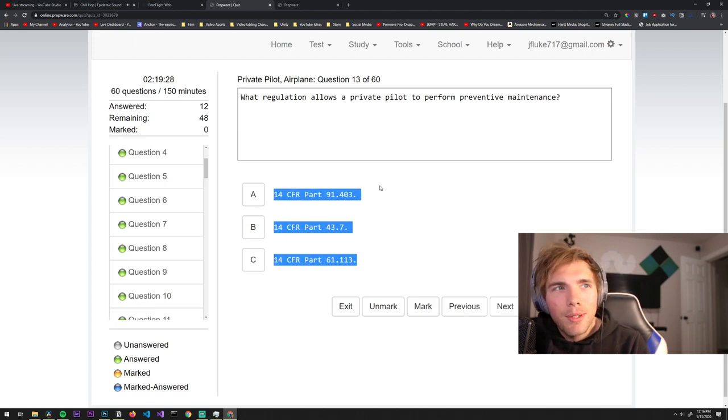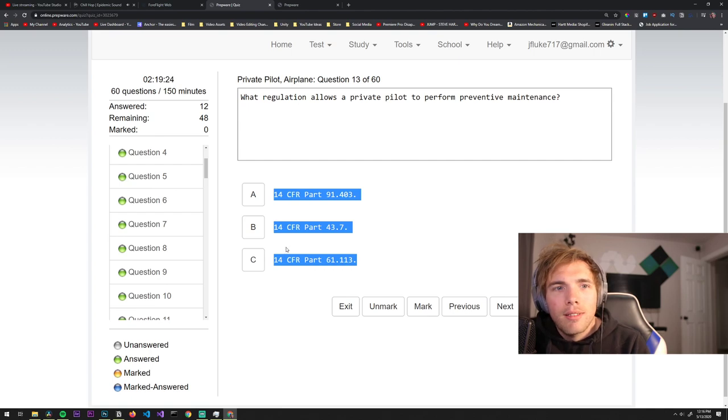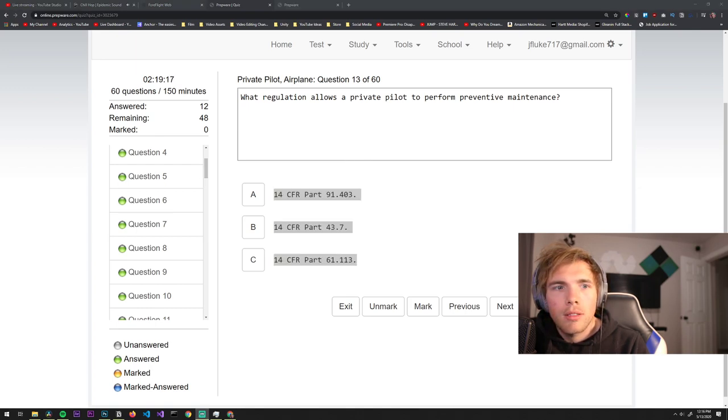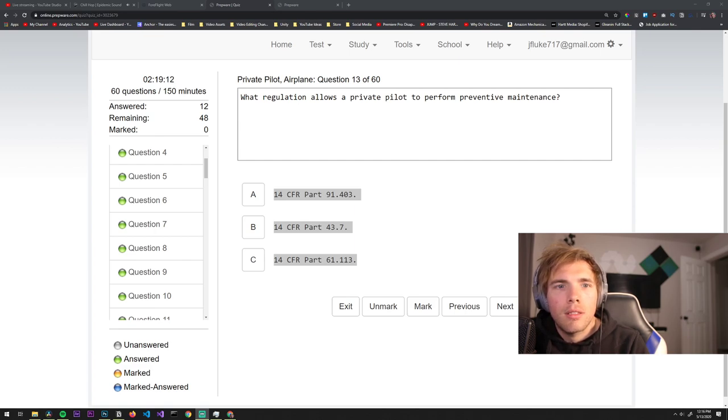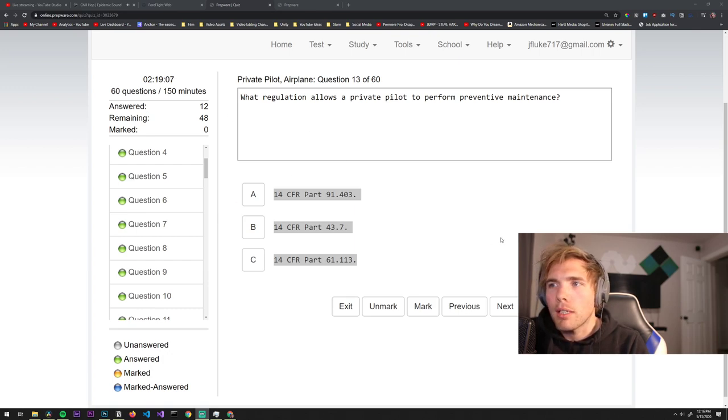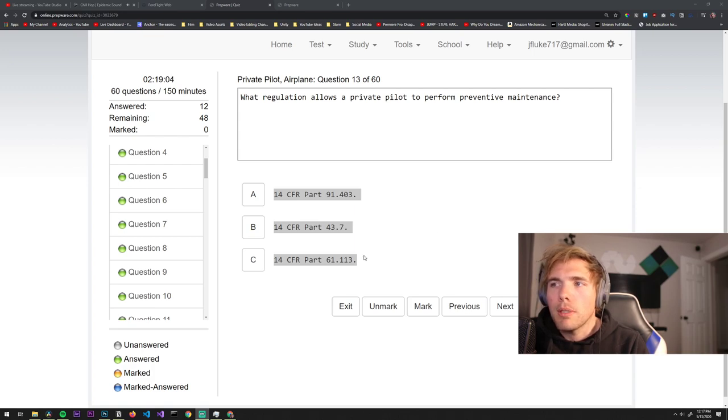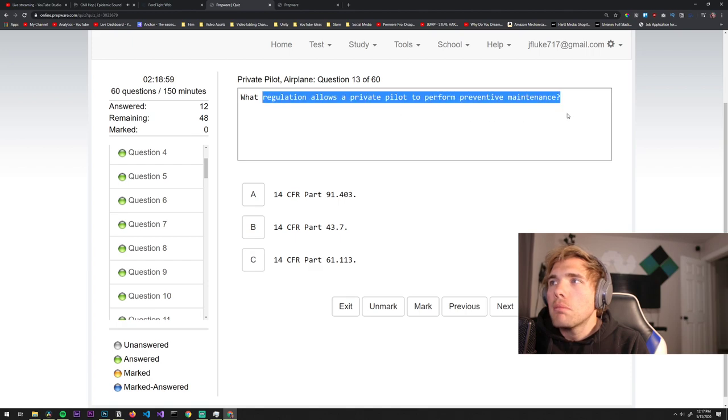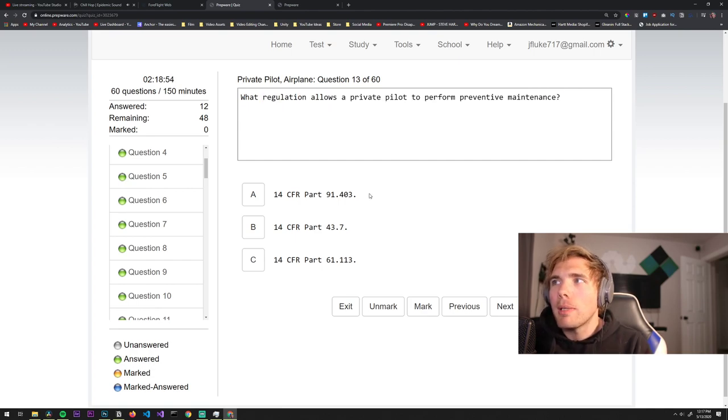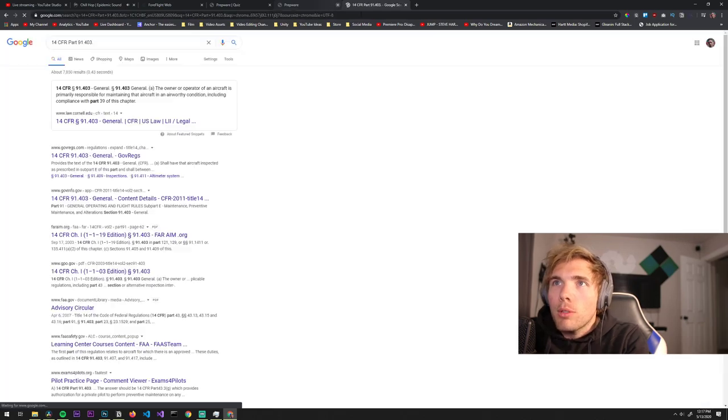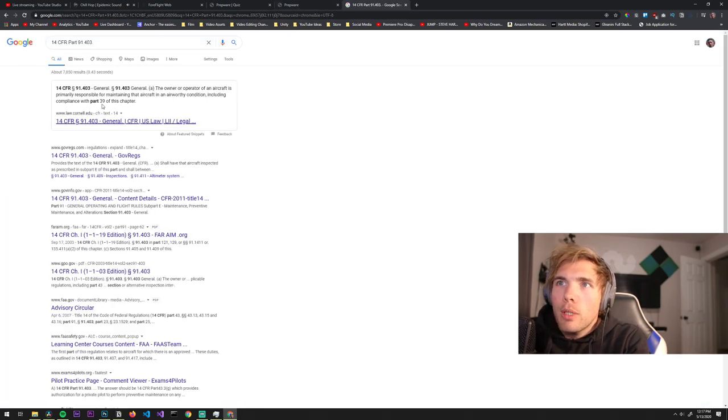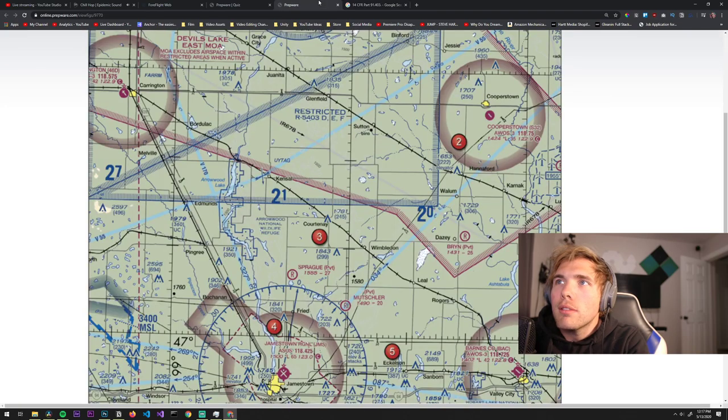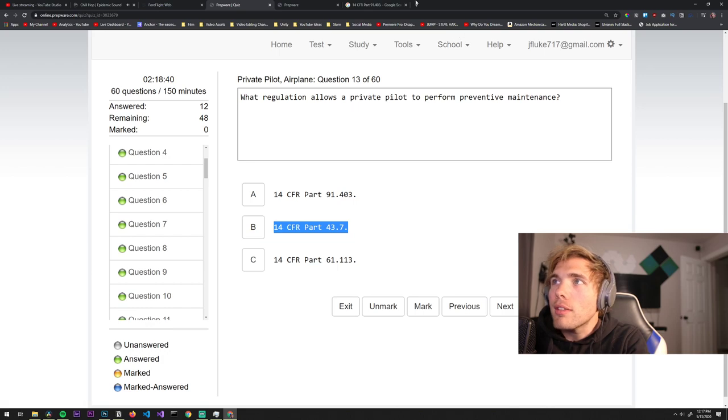What the hell is this? I don't know these regulations. What regulation allows a private pilot to perform regular maintenance? I don't know. I guess we're doing the old web developer. So it looks like it's this one, 43.7. Too bad you can't do this on the actual test.